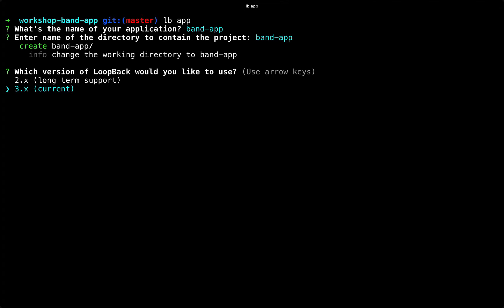The next question is, which version of loopback we would like to use? The current version is 3.x. If for some reason you needed to do something in 2.x, you could. That is still on long-term support. And 4.x is in active development and we expect it to be released sometime later this year.